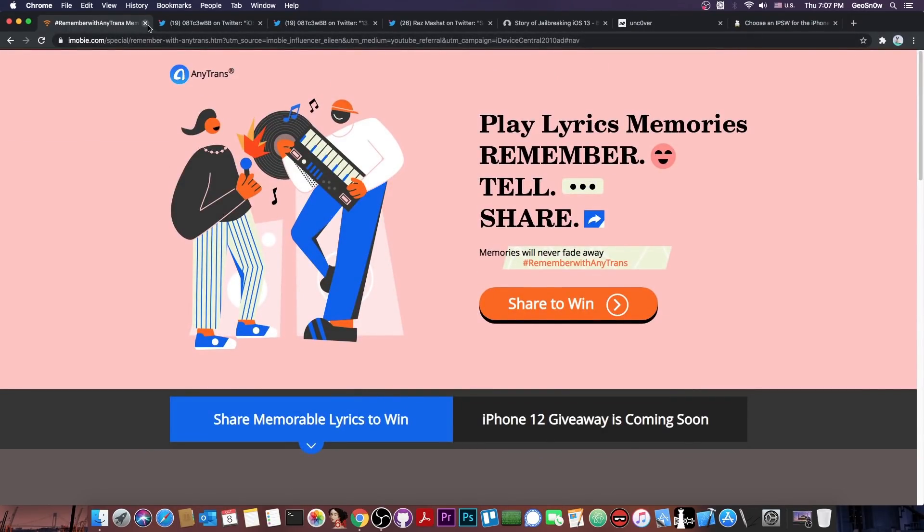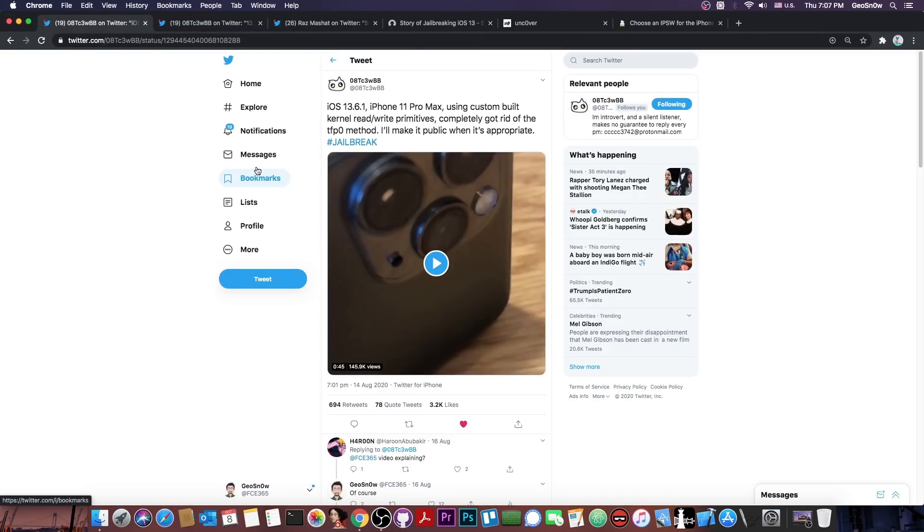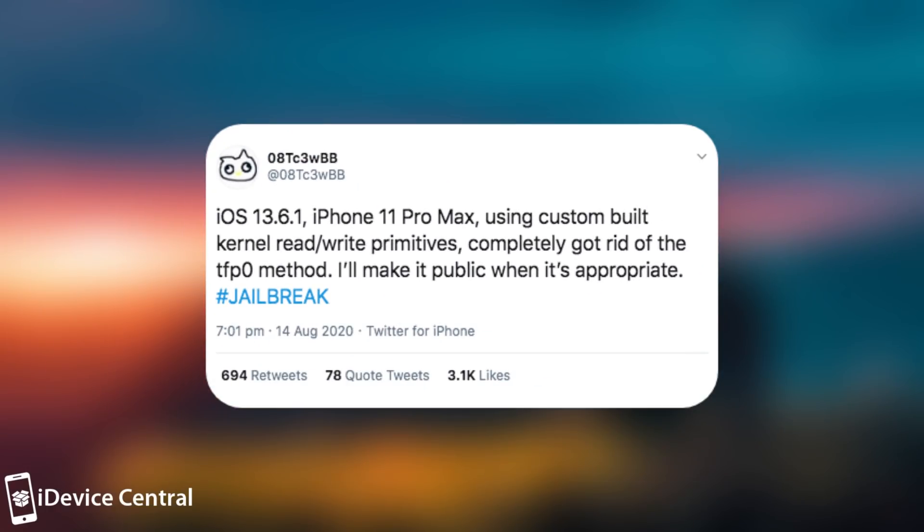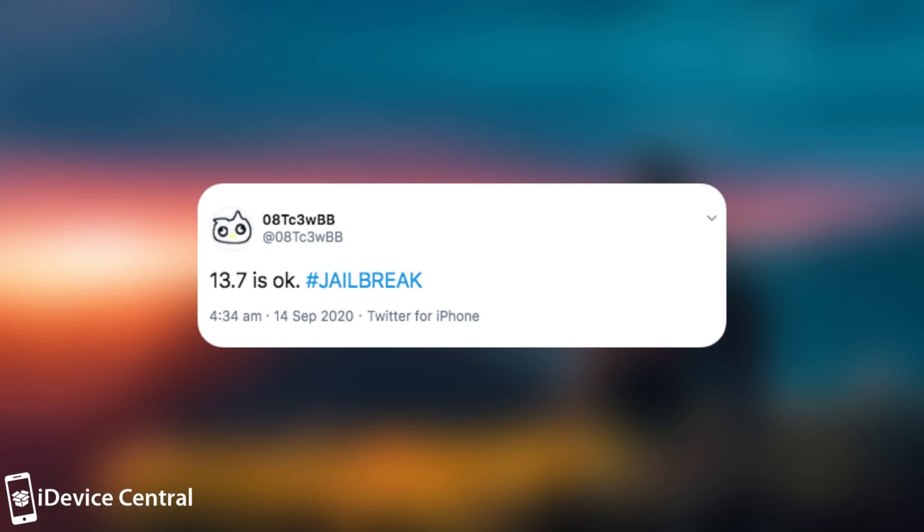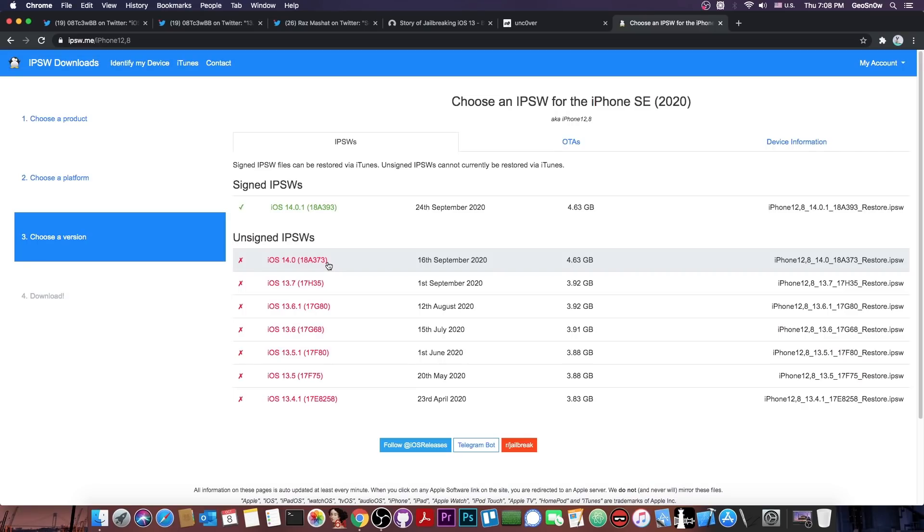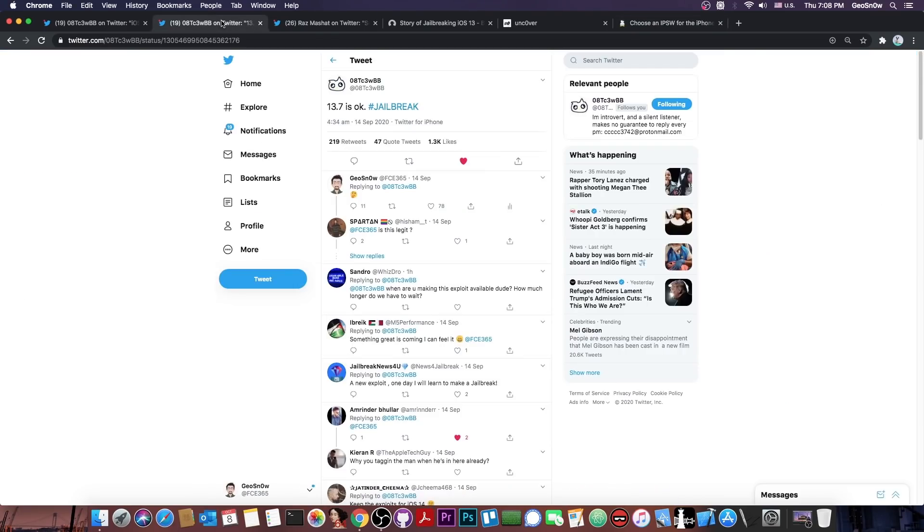Check it out in the link below. So as you probably remember a while ago, I talked in multiple videos about this developer and this vulnerability, which was initially for 13.6.1 and 13.6 on the A12 and A13 devices. And they said they actually managed to obtain custom-built kernel read and write primitives, completely getting rid of TFP0, and they will make it public when appropriate, hashtag jailbreak. They later confirmed the fact that it's working with 13.7, which of course was the latest version before the 14.0 and 14.0.1 were released.